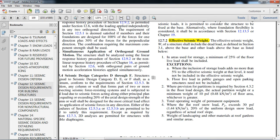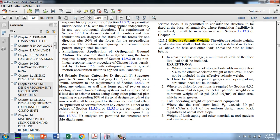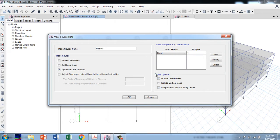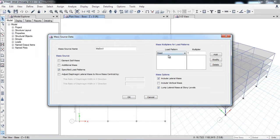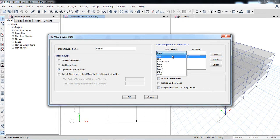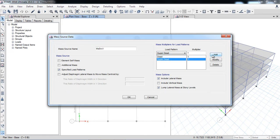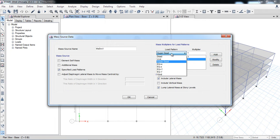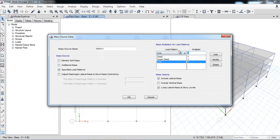In our model, for example, dead load I will consider as 1, because all the self weight will be considered in the mass source. Then super dead also 1—all the floor finish, all considered, all the dead loads. Then there is live load. Now I will consider it as 0.25, because 25%. I have modified the load patterns. That's how we define the mass source by using load patterns.